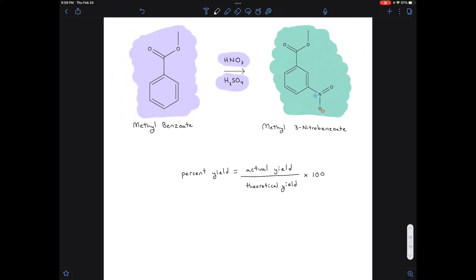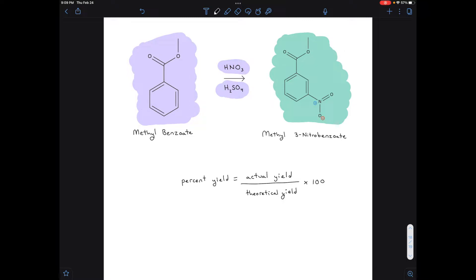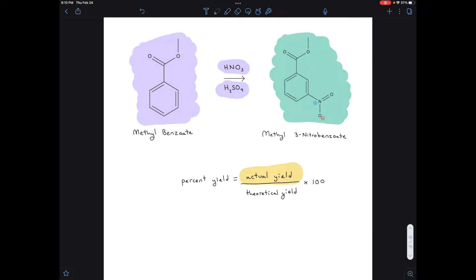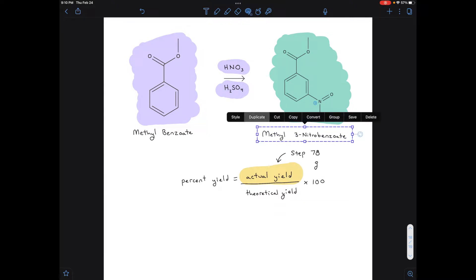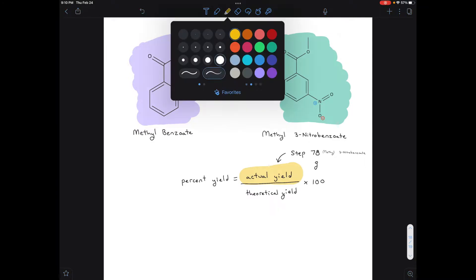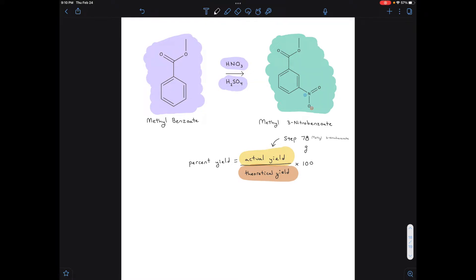Let's calculate the percent yield for this reaction. To get the percent yield, you need the actual yield and the theoretical yield. The actual yield is something you would have measured — in our case, that's something you would have weighed in step 78 of the reaction: the grams of methyl-3-nitrobenzoate. The theoretical yield requires a calculation using your limiting reagent.